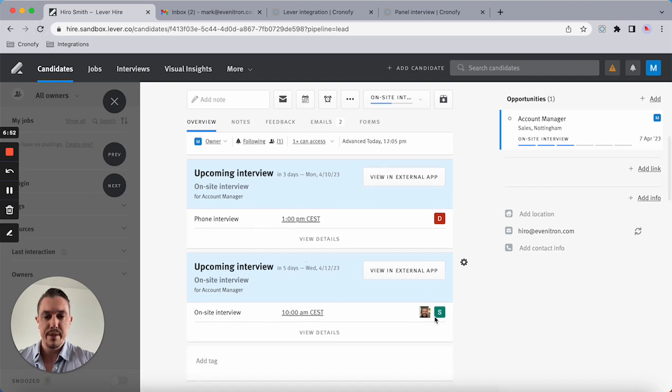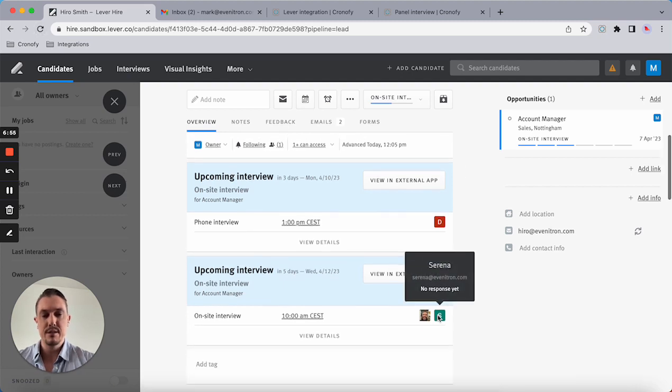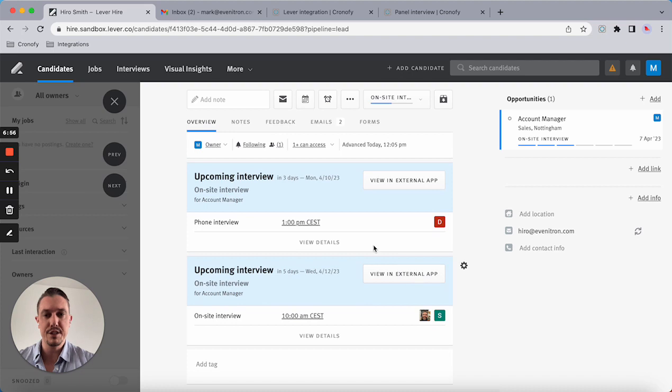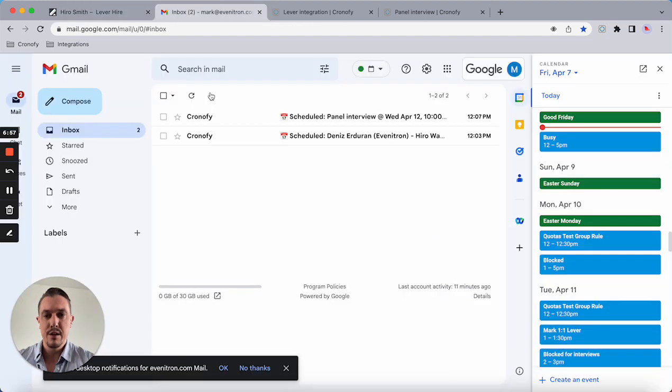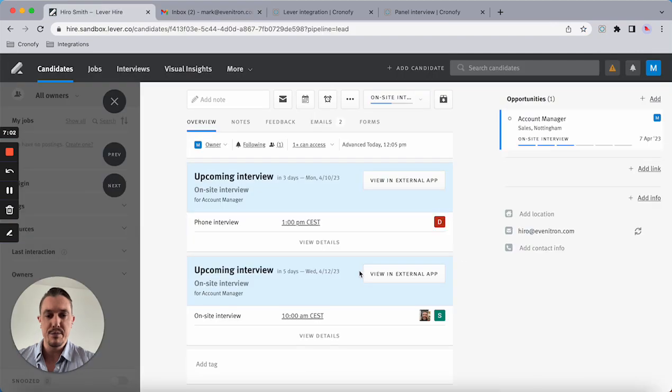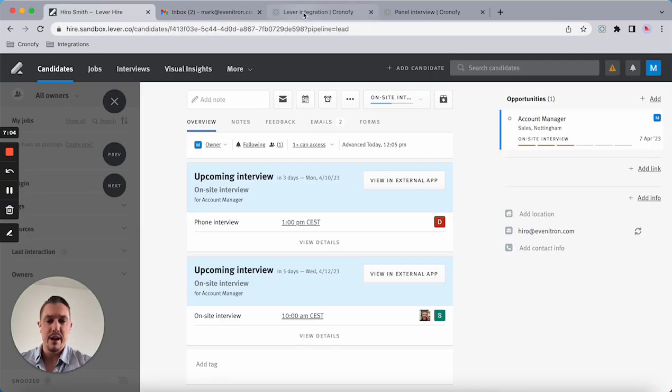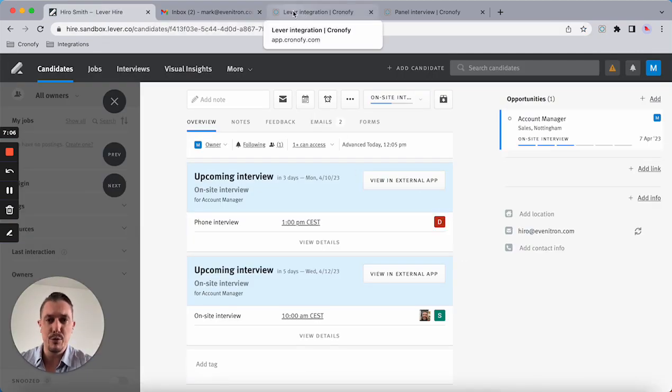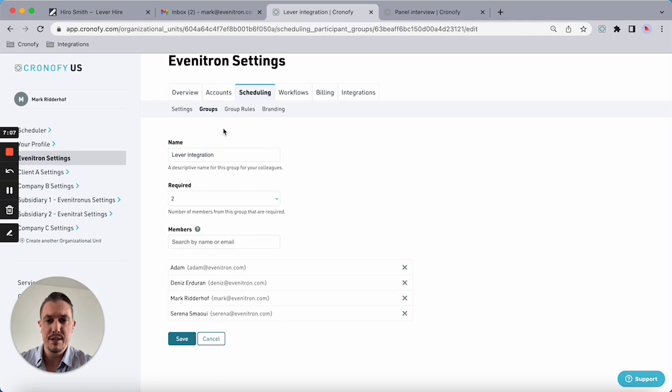As you can see, both Adam and Serena are responsible for this interview. As a coordinator, I will again receive the notification. The event's being created in their calendar.